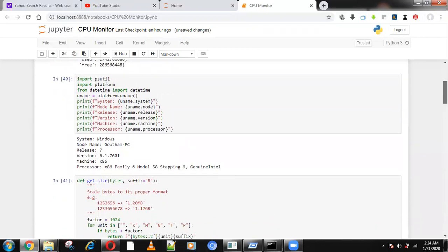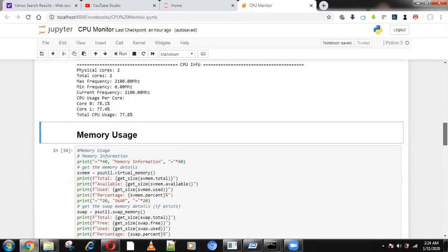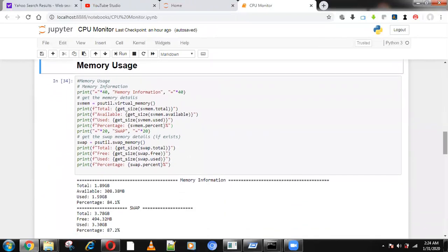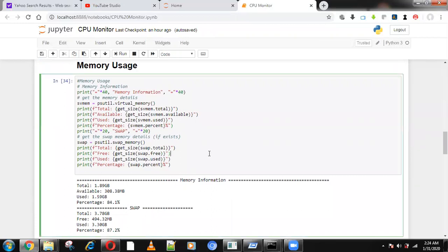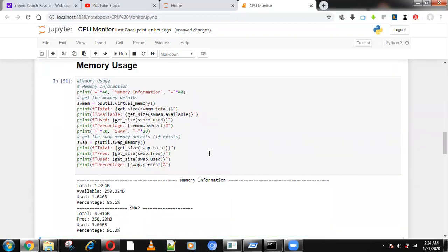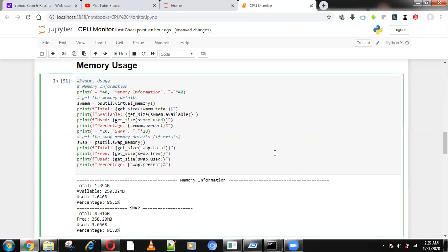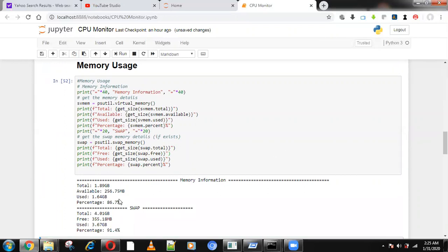Next is memory usage — what memory is being used and how much. I can find how much swap memory is there using psutil. For example, 86.7% of memory is used and only about 15% is remaining. Swap memory shows how much RAM is being used while the system is running.